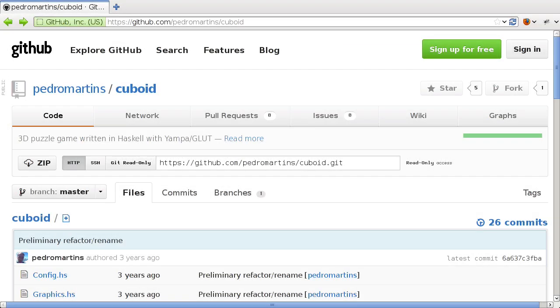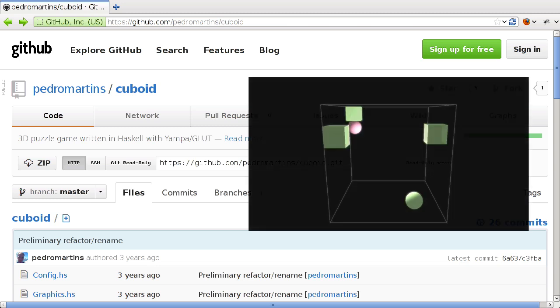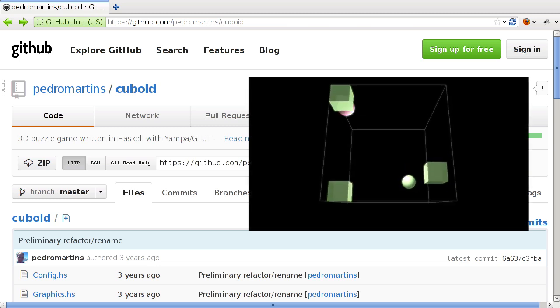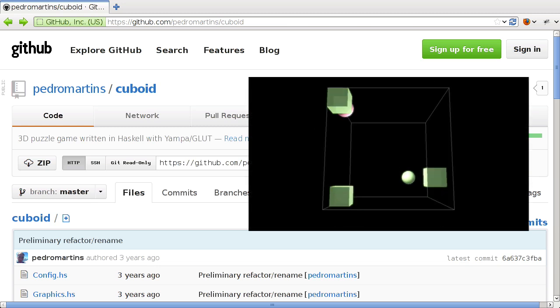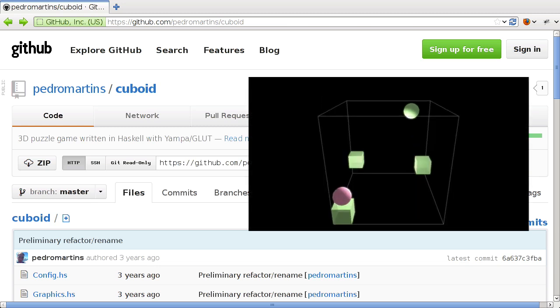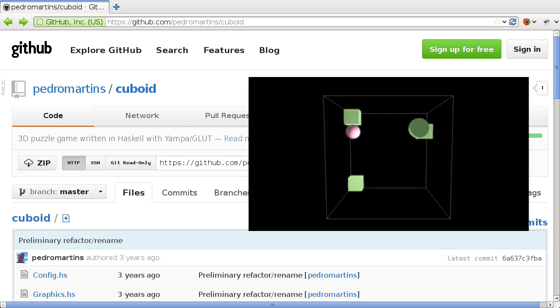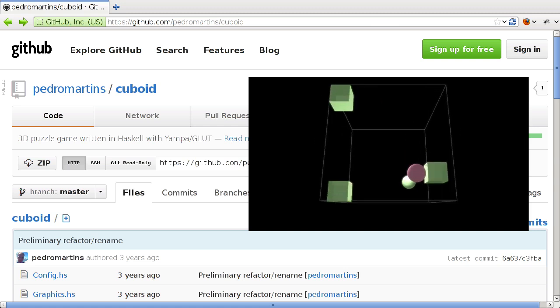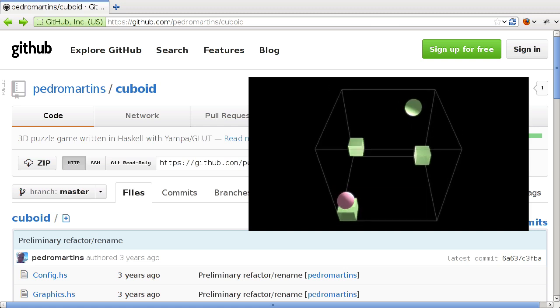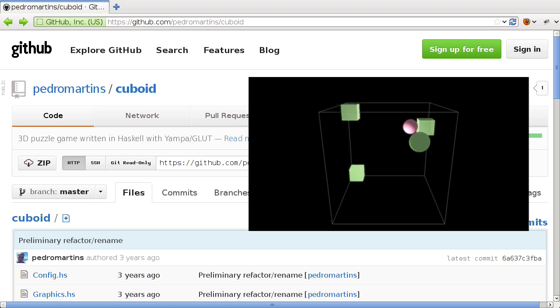Welcome back to another episode of Code Deconstructed. I'm really excited about today's episode because we'll be looking at something that until now hasn't had a lot of information available on it.